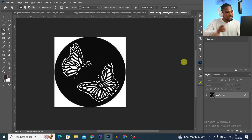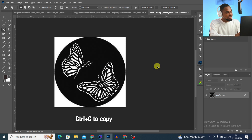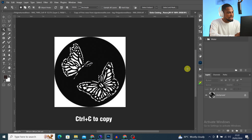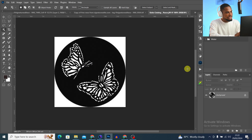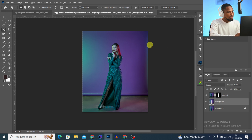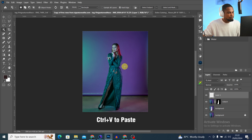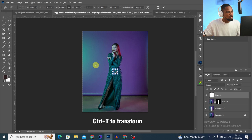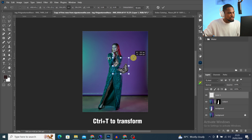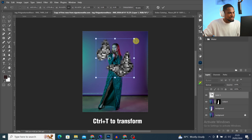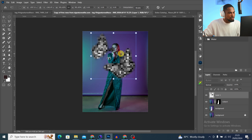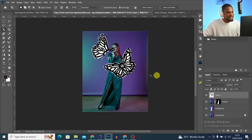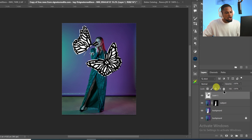Now I'll press Ctrl+C to copy only the selection. Then I'll come back to the main image and press Ctrl+V to paste it. Once pasted, I'll press Ctrl+T to bring up the Transform tool and increase the size. Then I'll click OK.